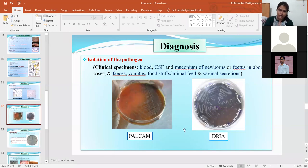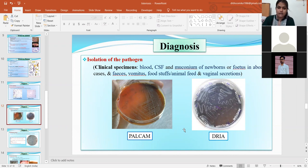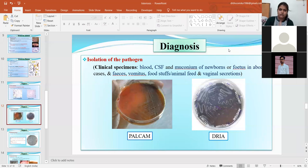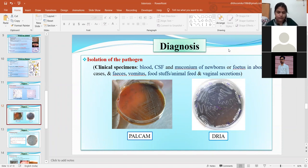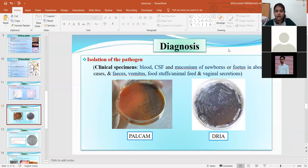You can also isolate the organism using various solid media culture plates. Samples can include blood, CSF, aborted fetus, vaginal swabs or secretions, feed stuff, food stuff, and feces. After selective plating on media such as PALCAM or DRBC, you can isolate the organism for confirmatory testing.